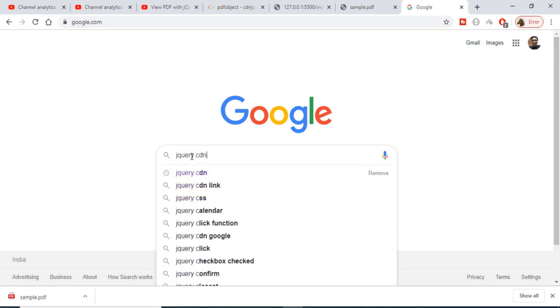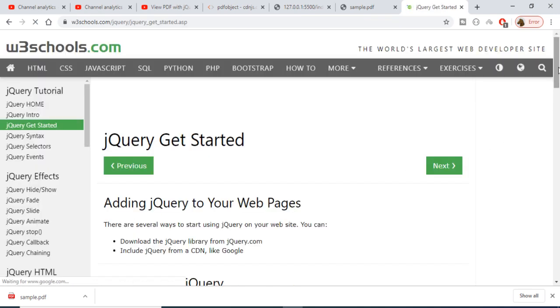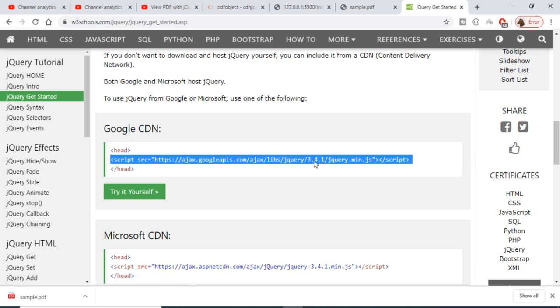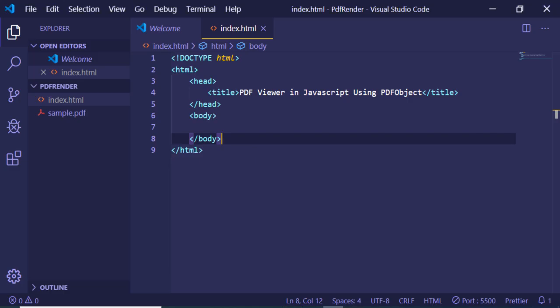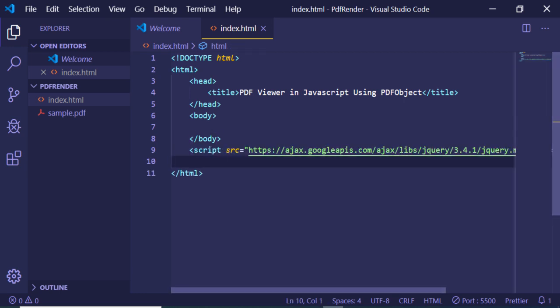Go to w3schools.com and get the CDN. Copy the CDN and paste it just before you import your plugin. Now we need to import the library.